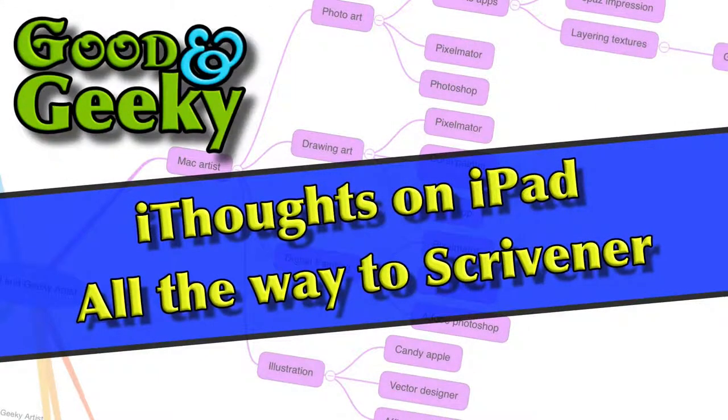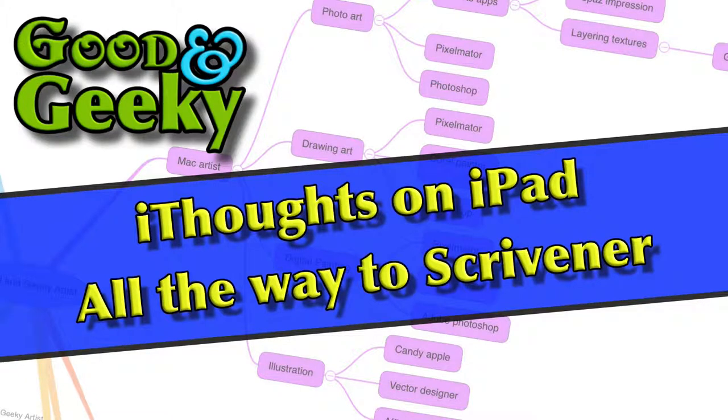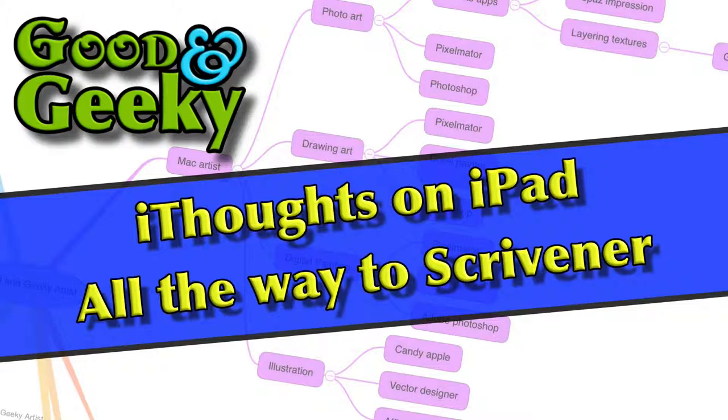That's how easy it is to bring your text from a mind map you've created on your iPad. Bring in through iThoughts on your Mac into Scrivener.